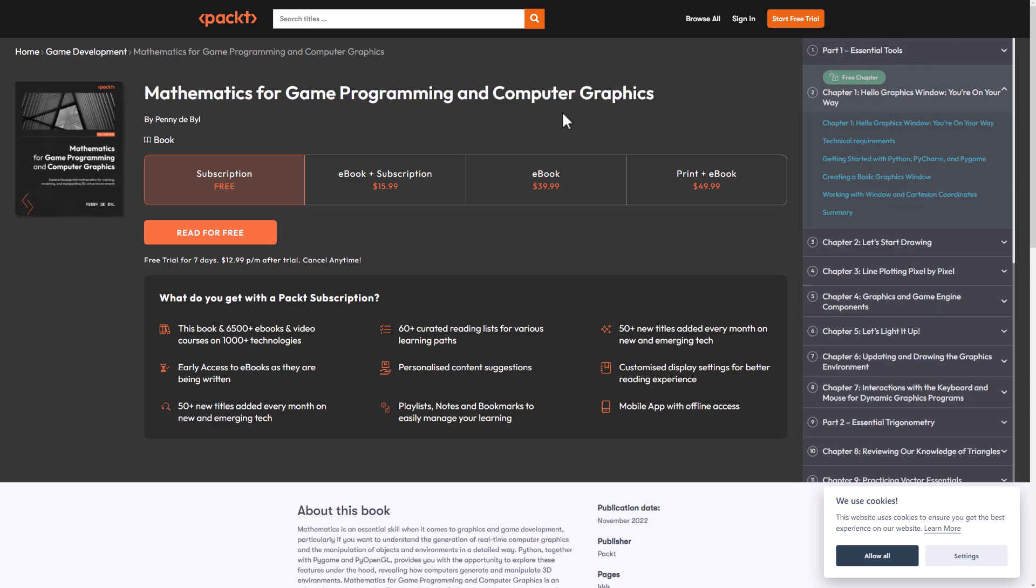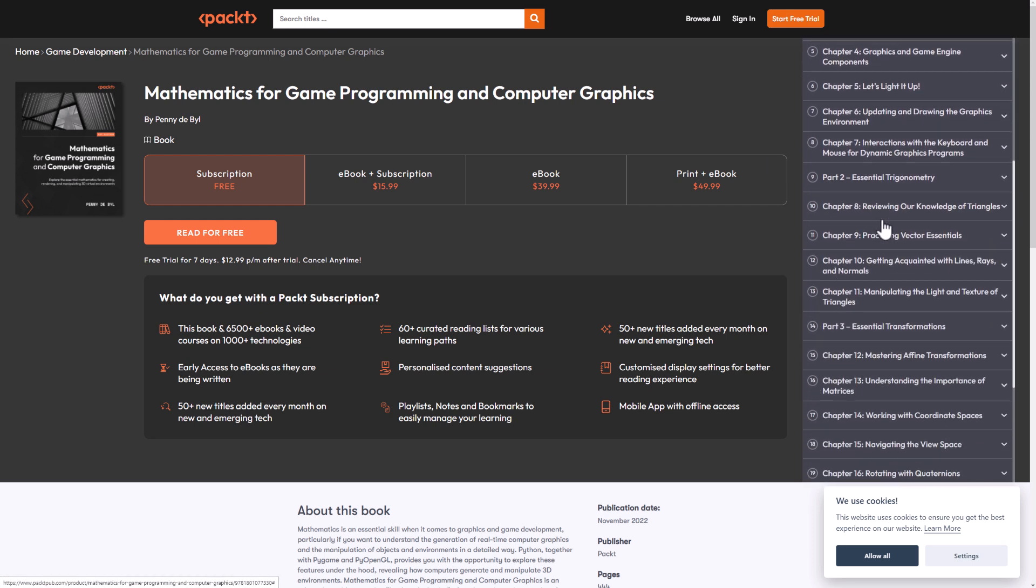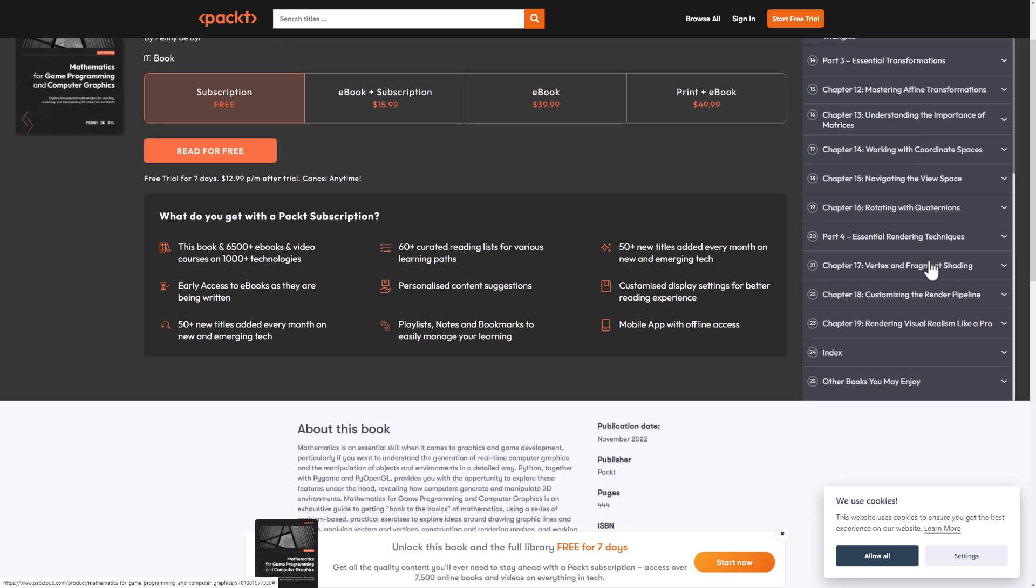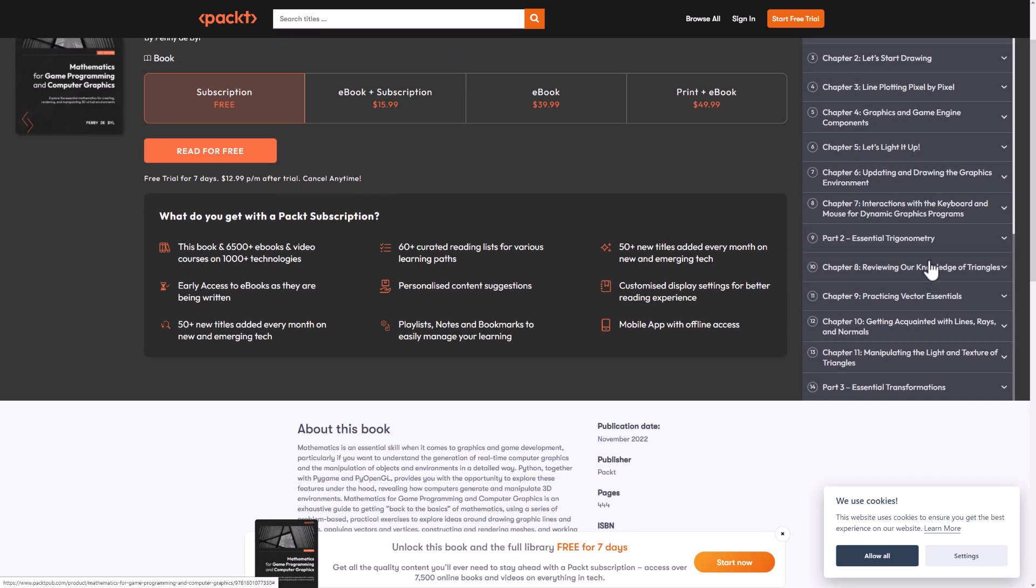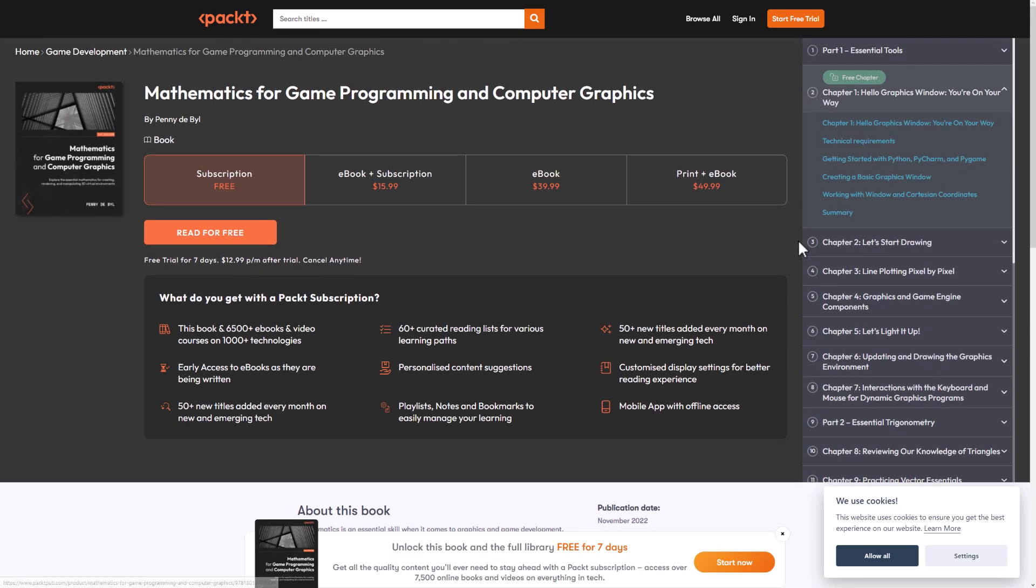But after that, we have the interesting ones. Mathematics for Game Programming and Computer Graphics. That's obviously a useful thing. Again, you can see a chapter breakdown over here of all the things that are going to be covered. But if you're looking for the basics of computer graphics, that's what this book is all about, kind of in a technology-agnostic sort of manner.